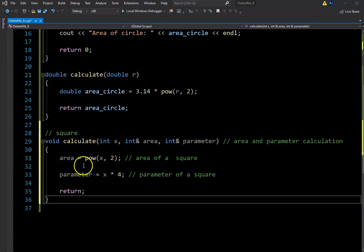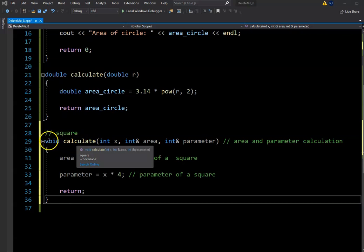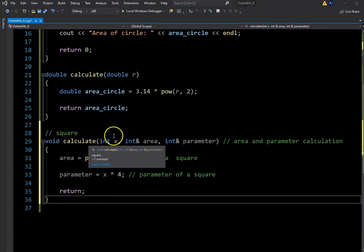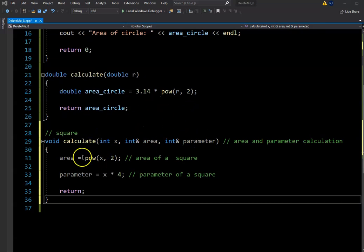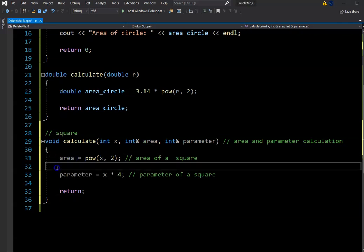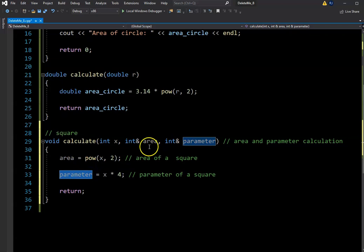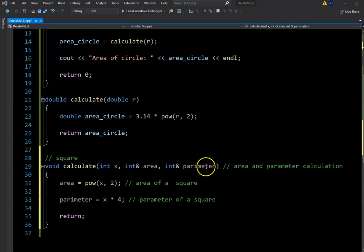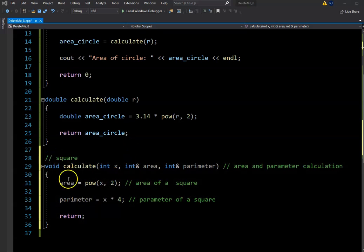So this function returns nothing. It's taking in three parameters: a regular value parameter and two reference parameters. What we're looking for is it's going to return two items — we want to capture area and we want to capture perimeter. By using these reference parameters, we can grab both of these values once this function is called. I'll fix my spelling — perimeter and perimeter — and our function is complete.